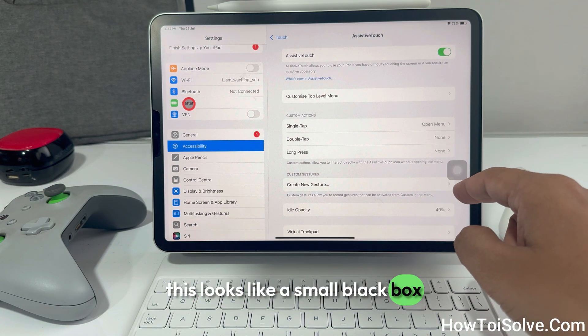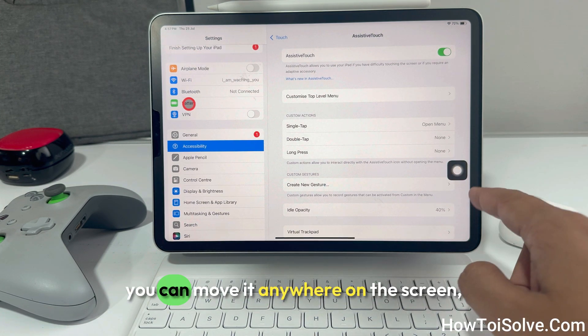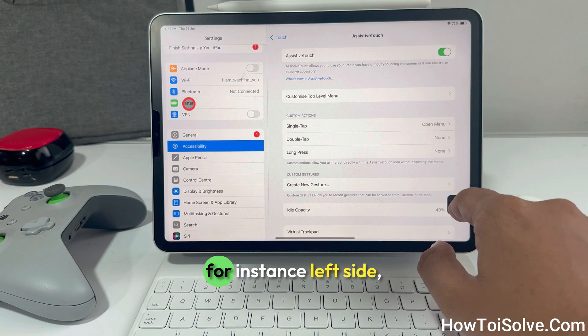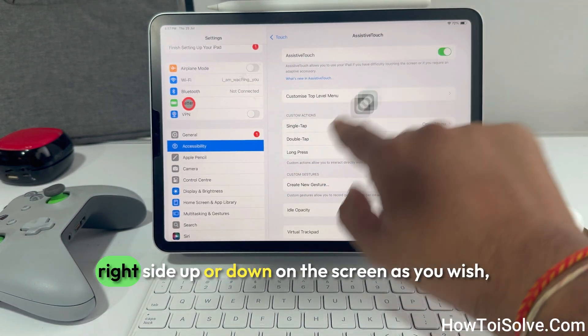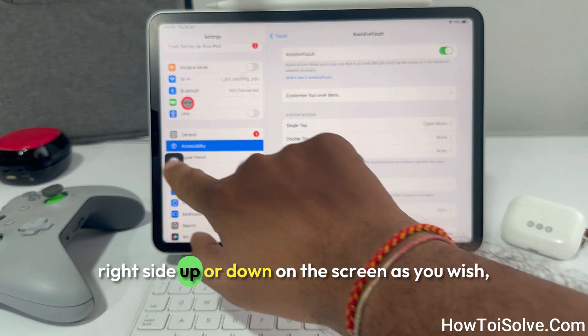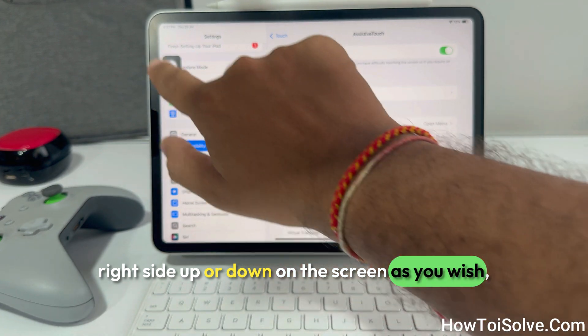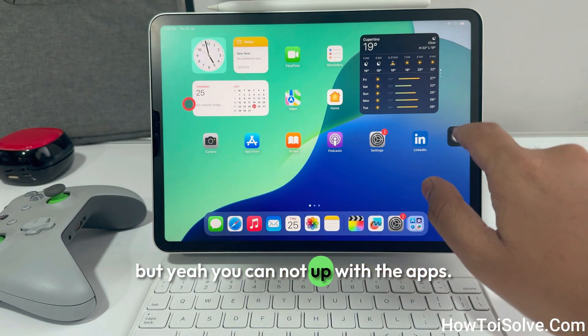You will now see a virtual home button on the iPad screen. It looks like a small black box with a white circle. You can move it anywhere on the screen — for instance, left side, right side, up or down — as you wish.